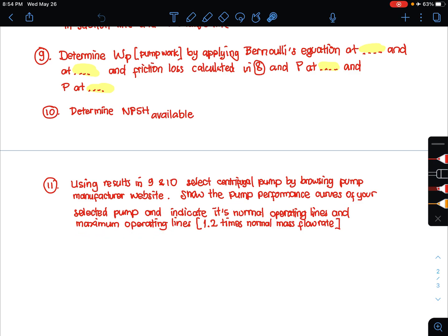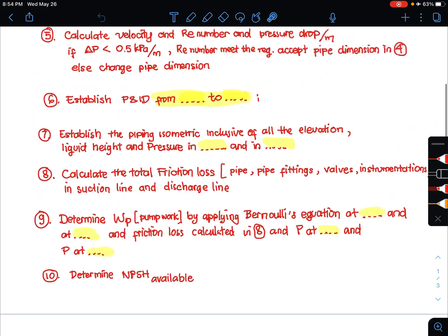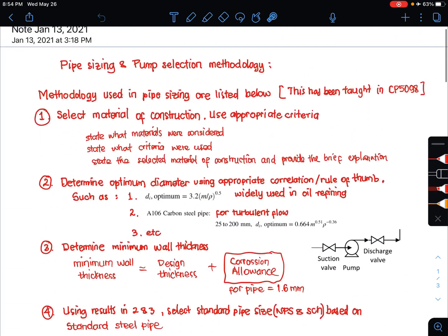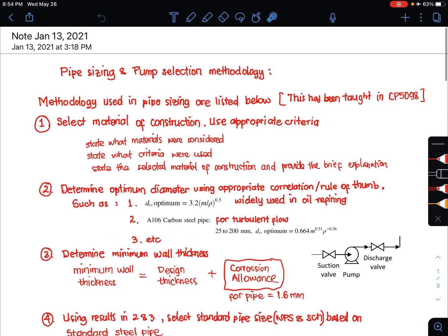You must show the pump performance curves of the selected pump and indicate the normal operating line and the maximum operating line, where the maximum operating flow rate is 1.2 times the normal mass flow rate. This demonstrates that the selected pump can meet both normal and maximum operating conditions. With this overview, I hope you will be able to perform pipe sizing and pump selection. Thank you.